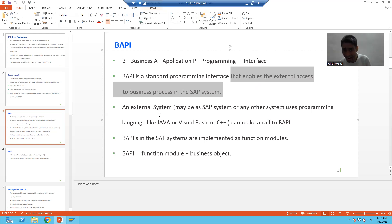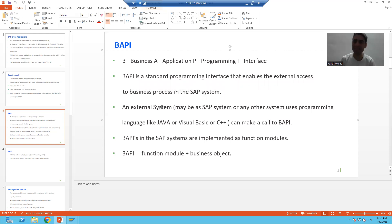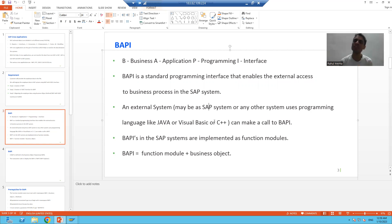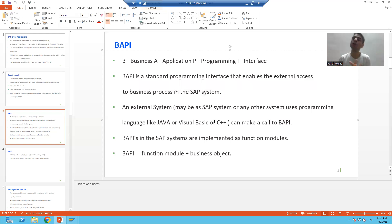An external system can be your SAP system or a non-SAP system — any system using any programming language such as Java, Visual Basic, or C++. So the external system can make a call to the BAPI.